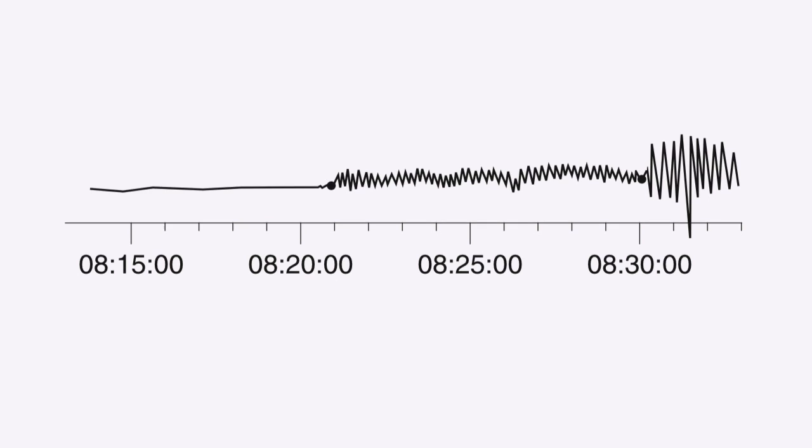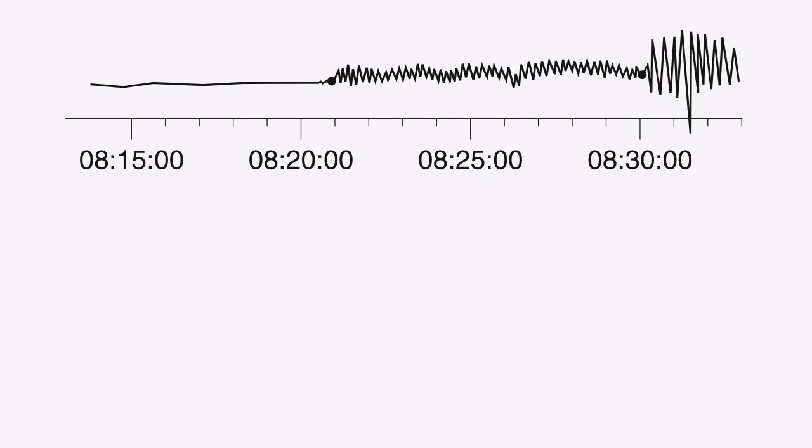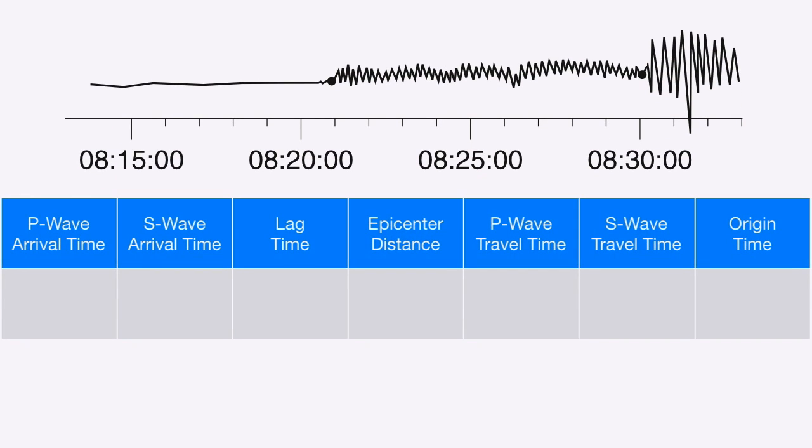Today I'm going to show you how to find the P and S wave arrival times, the lag time, the distance to the epicenter, the P and S wave travel times, and the earthquake origin time.